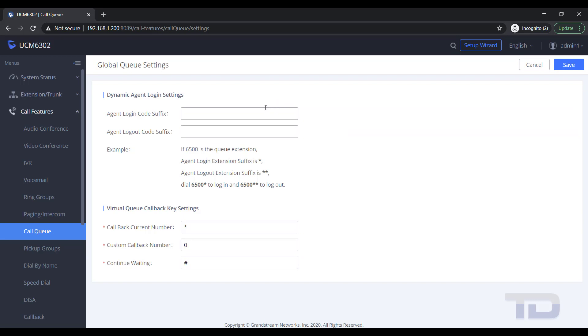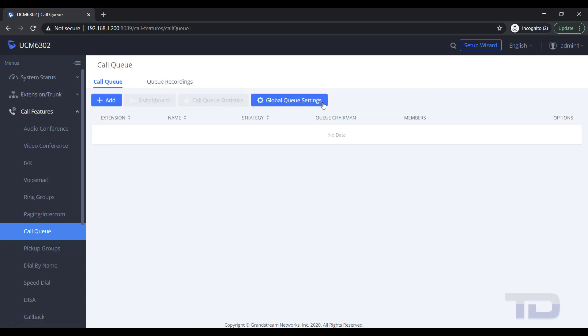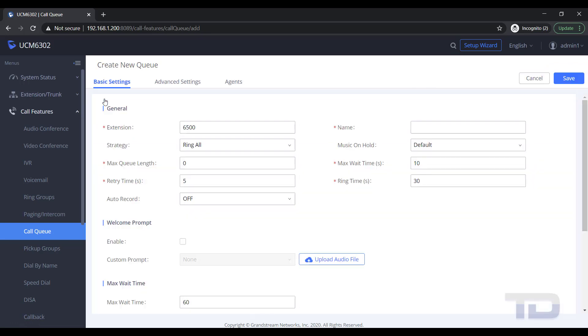For example, Virtual Queues let your caller set up a callback number for the UCM to return the call when an agent is available. You can also have queue reporting and dynamic agents log in and log out. I will cover these options in more detail in a subsequent video, but for today, I will just be showing how to create a basic queue.